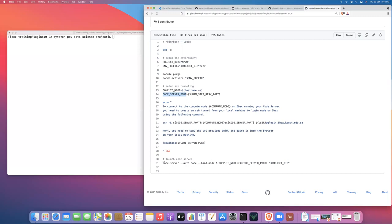Now, when we launched the code server, there's a couple of extra features here that I just want to explain. So the first is, authentication is none. So because we're using SSH tunneling to securely forward our web traffic from the compute node to our laptop or workstation, there's no need for any additional like password or login to access the code server.